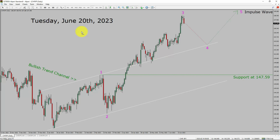Today is Tuesday, June 20th, 2023. I am going to analyze the CHF JPY currency pair. Let us start the top to bottom Elliott Wave Analysis.